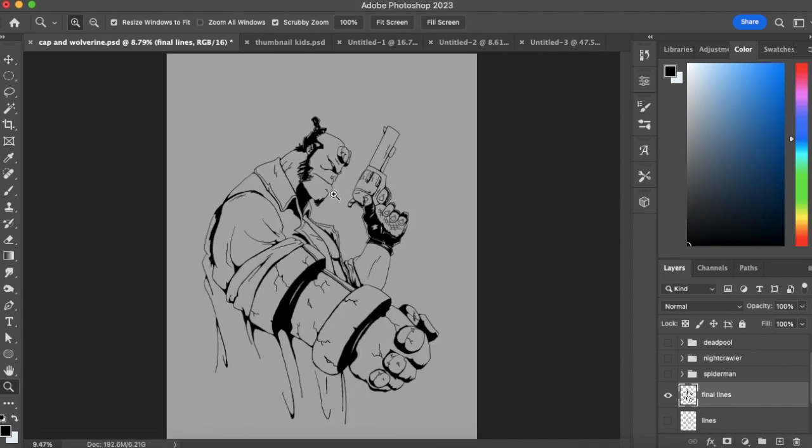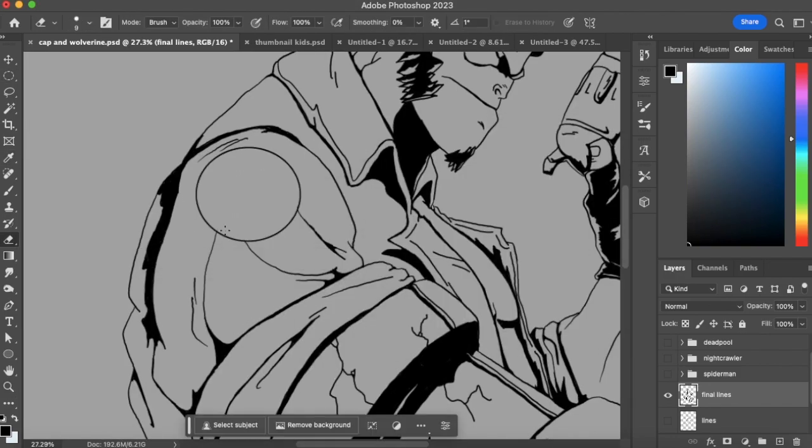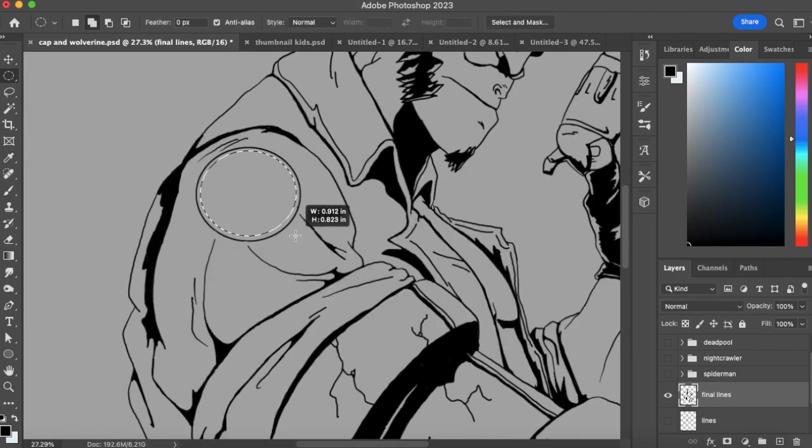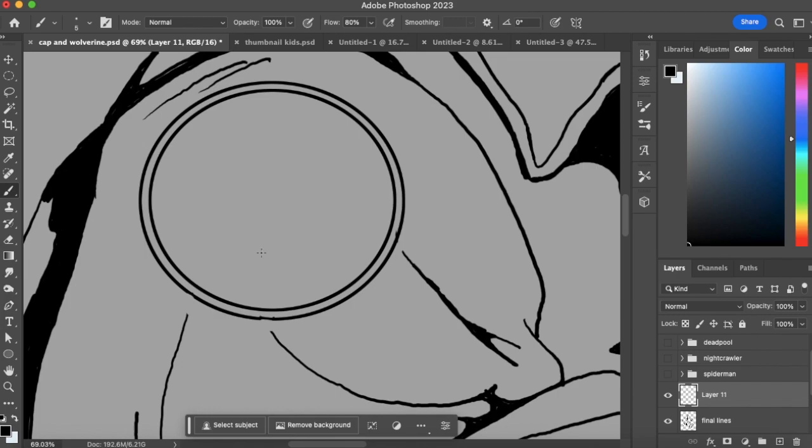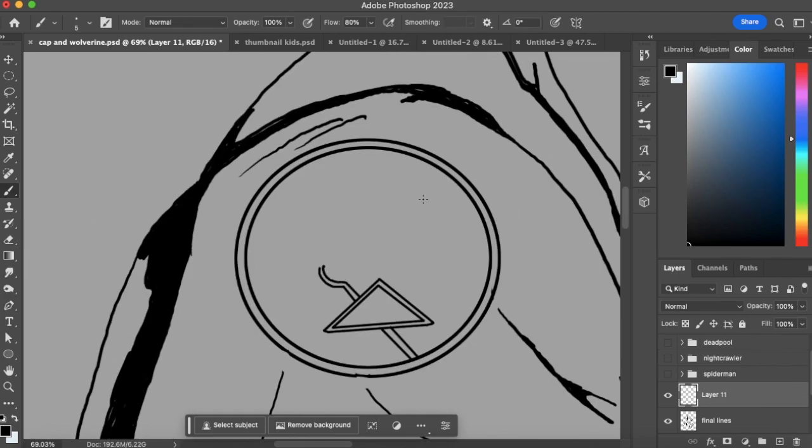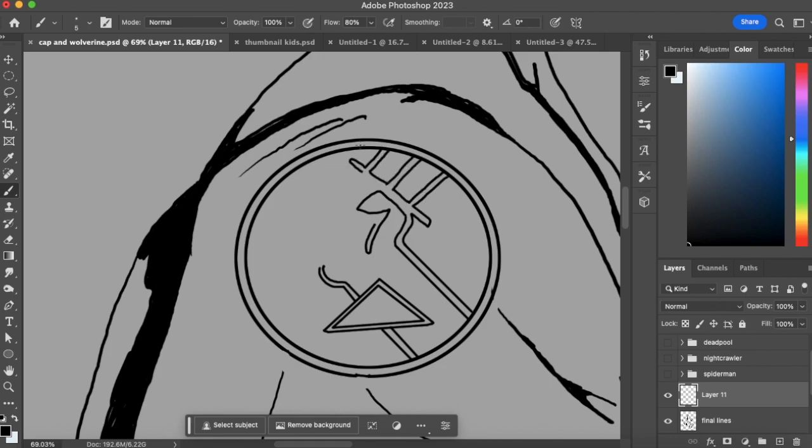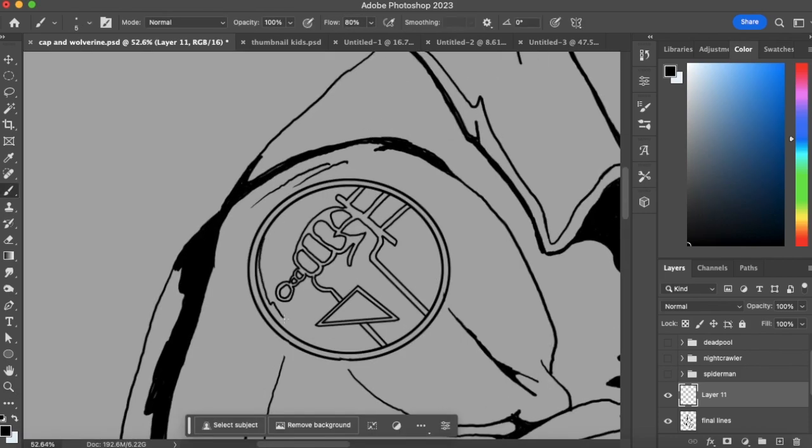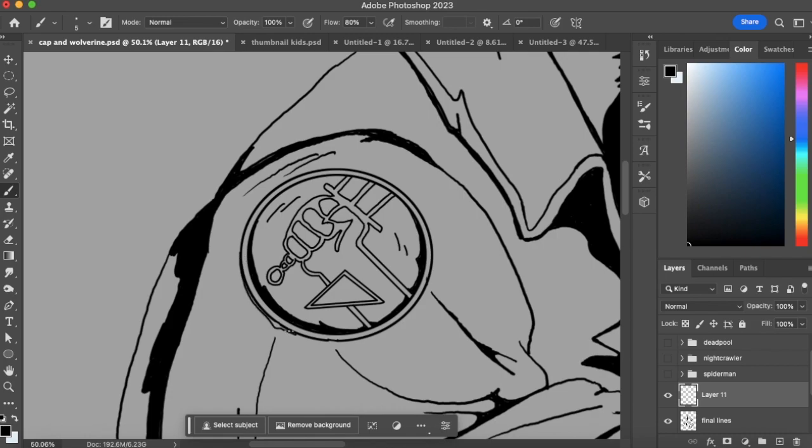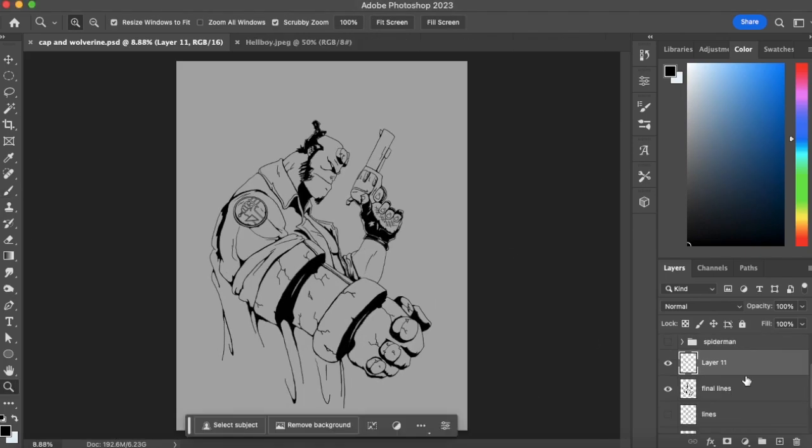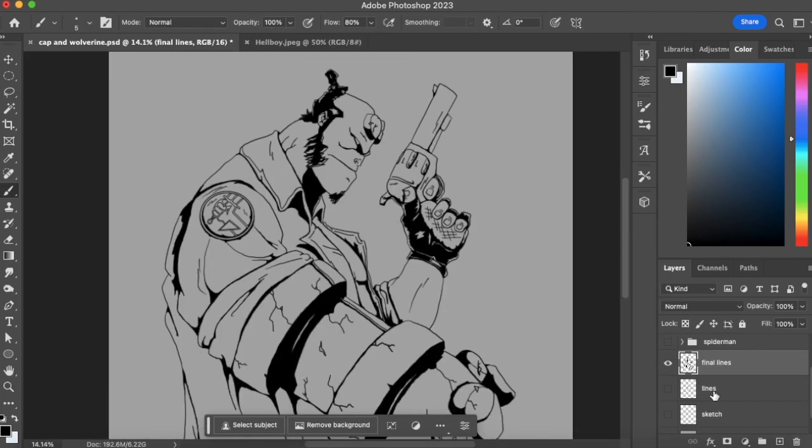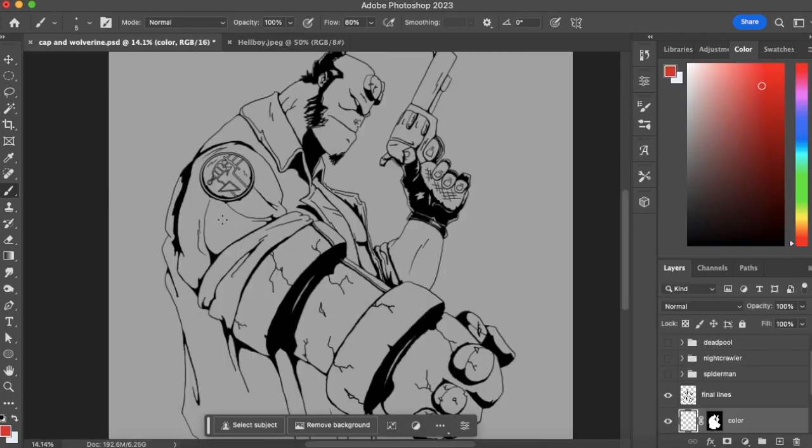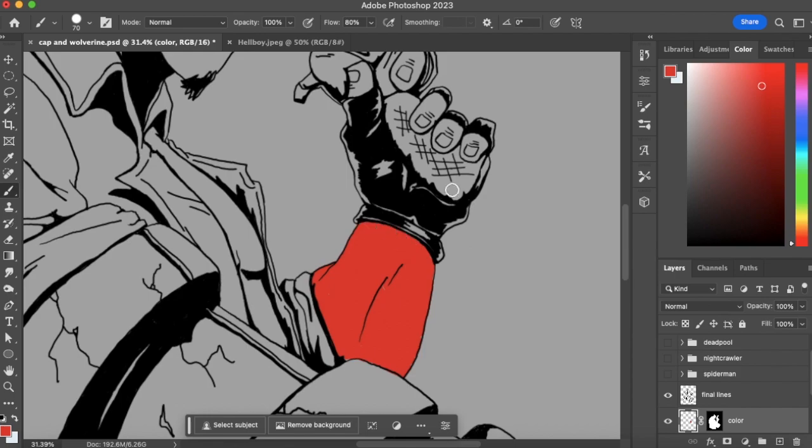And then after that I wanted to hand draw, I completely forgot that the symbol for the Paranormal Research Bureau, I completely forgot to put that symbol on his thing. So I just went in there and hand drew that real quick.